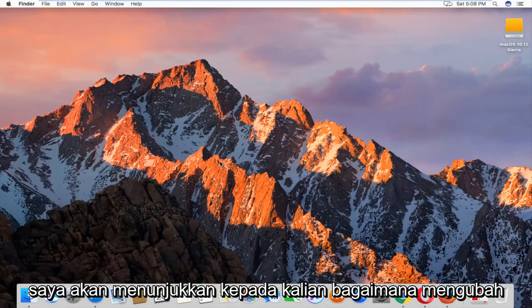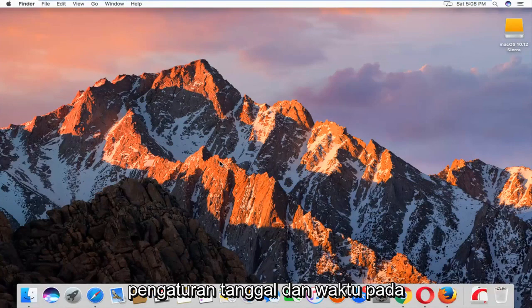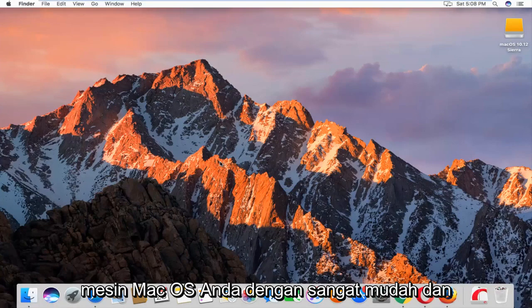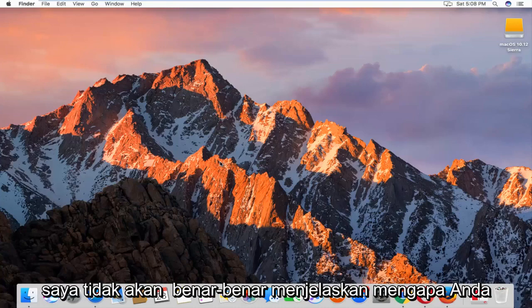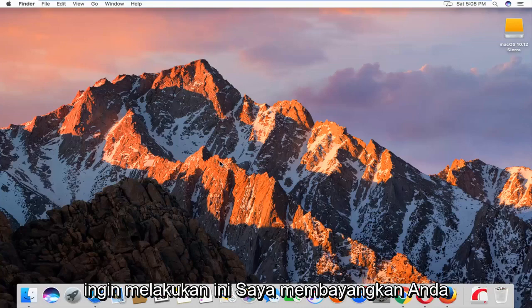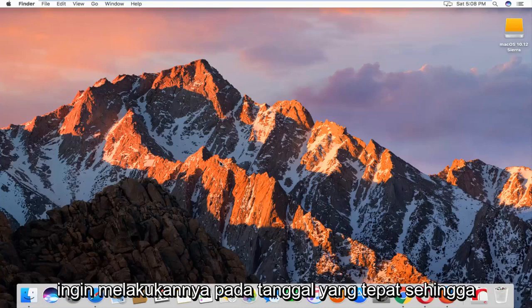Today I'm going to show you how to change the date and time settings on your Mac OS machine. It's pretty straightforward and I'm not going to explain why you'd want to do this. I imagine you want to get it to the correct date and time.